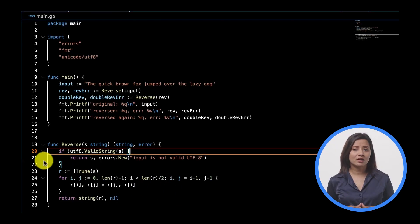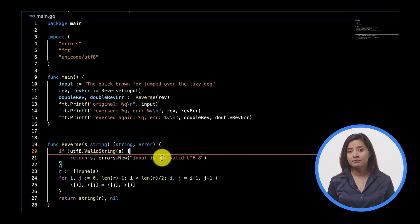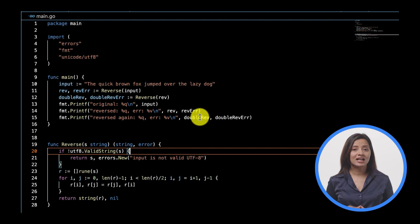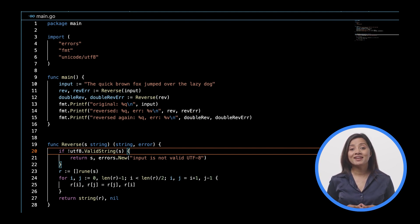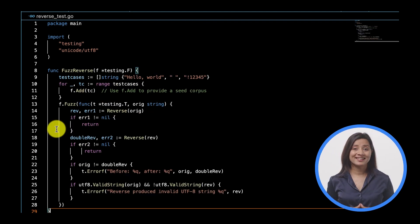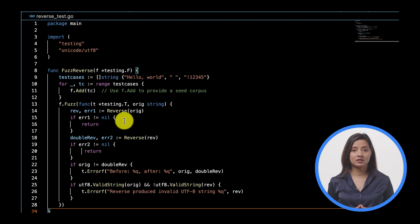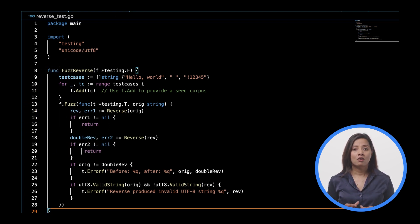Let's return an error if the input to reverse isn't valid UTF-8. Also modify the main function to discard the extra error value and import the errors and utf8 packages. Then modify reverse_test.go to check for errors and skip the test if errors are generated by returning, and also import the errors and unicode/utf8 packages.